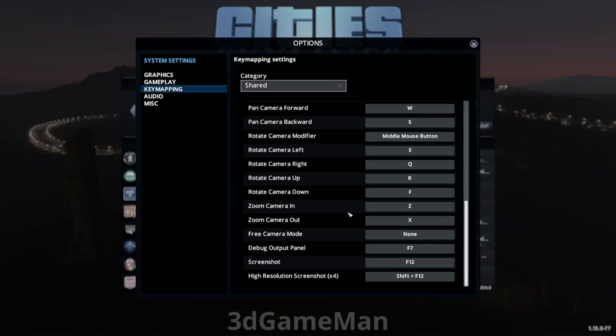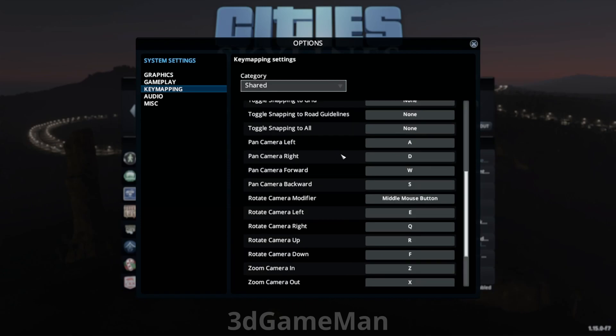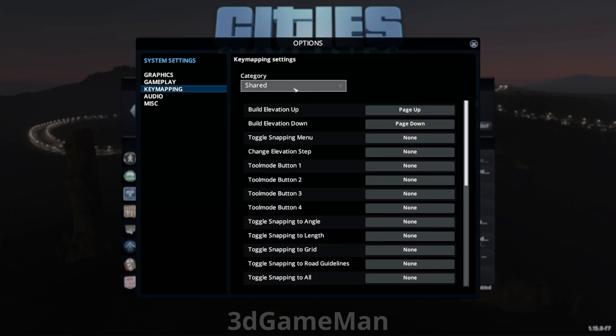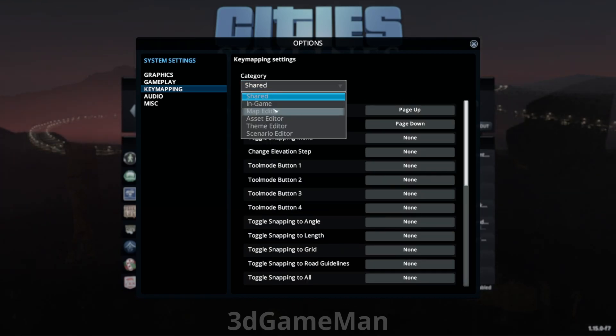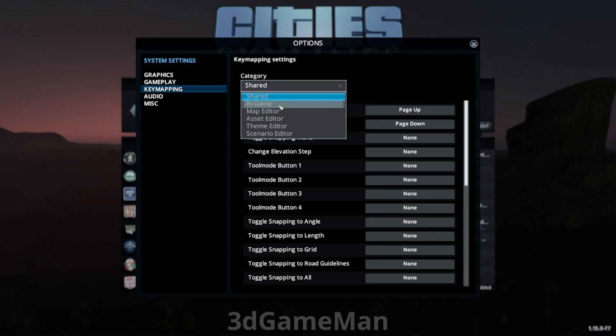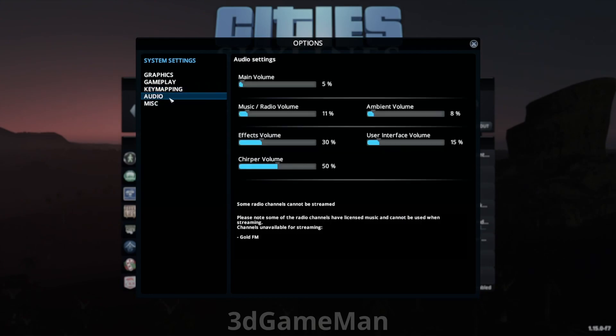But you can just assign the bulldozer to your keyboard, for example. And if you look at categories here, there are a number of different categories for the key mapping. Audio is pretty self-explanatory. I usually keep the volume down.